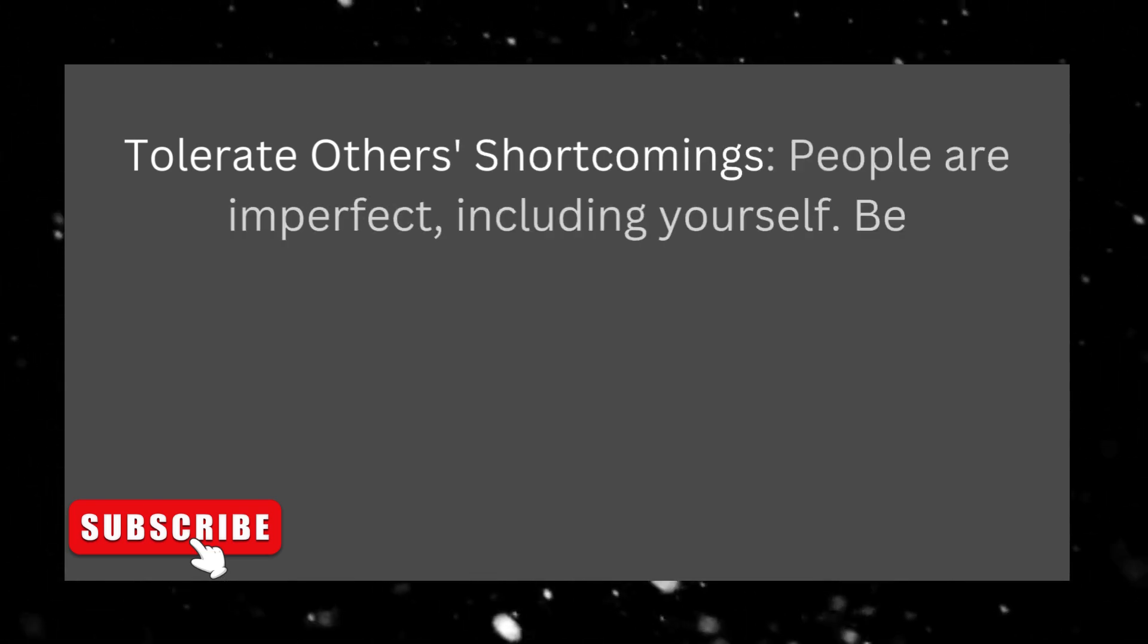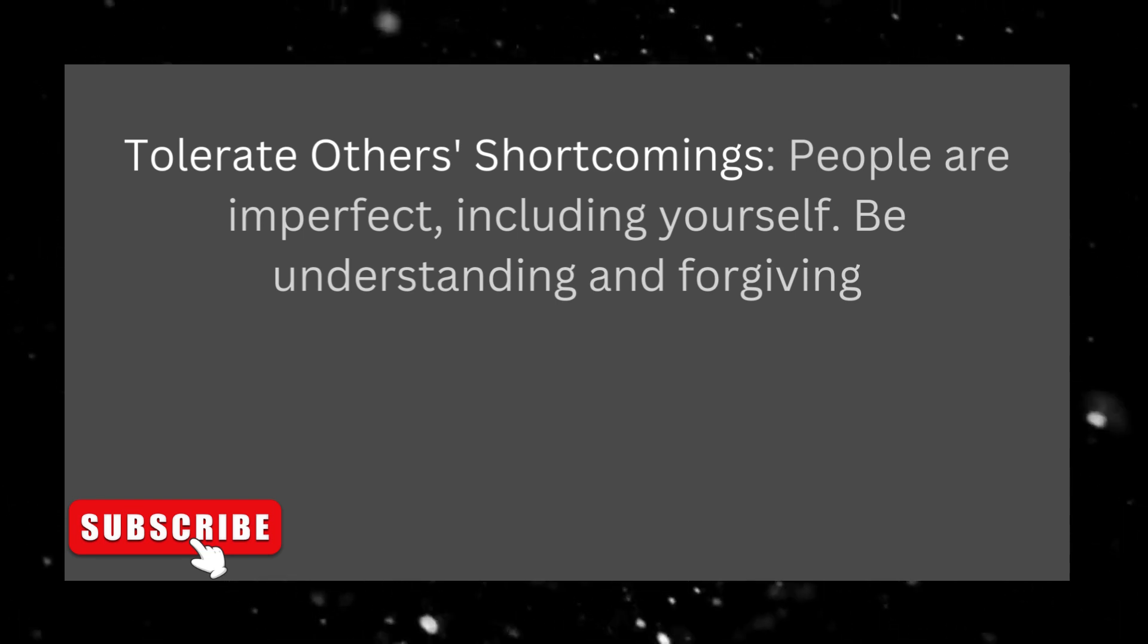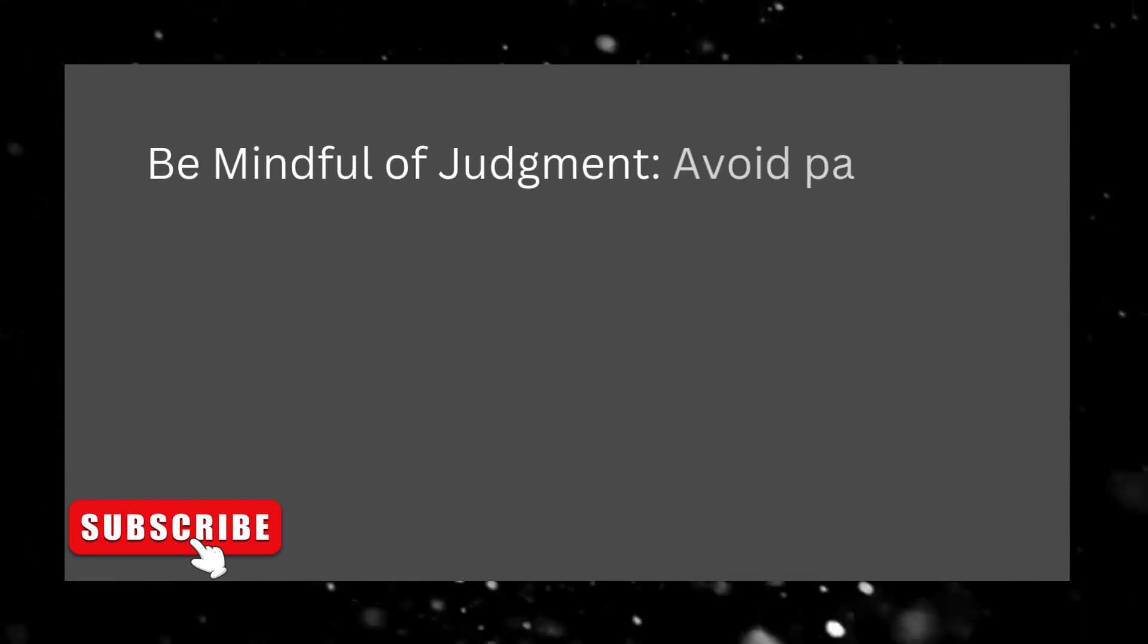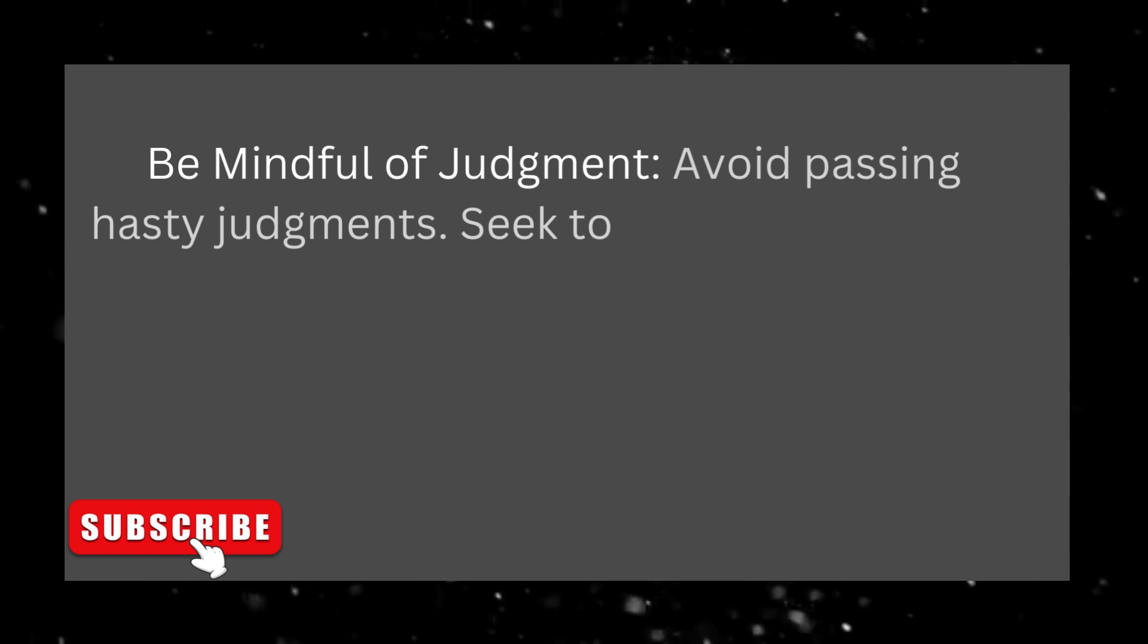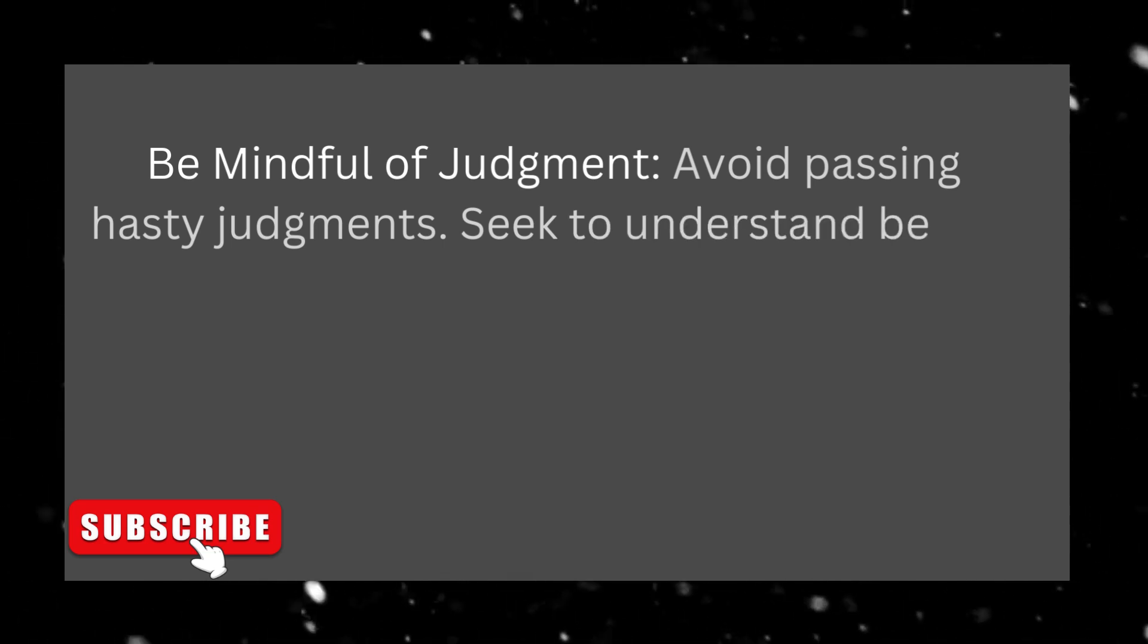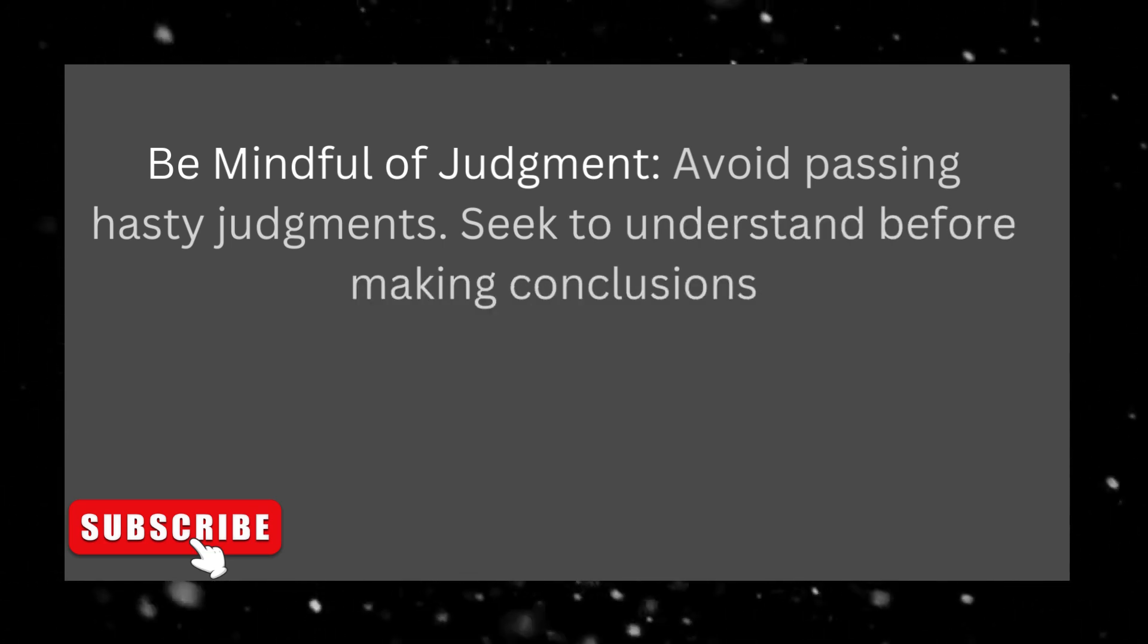Tolerate others' shortcomings. People are imperfect, including yourself. Be understanding and forgiving. Be mindful of judgment. Avoid passing hasty judgments. Seek to understand before making conclusions.